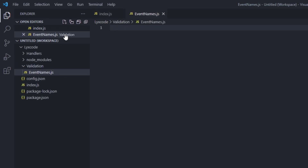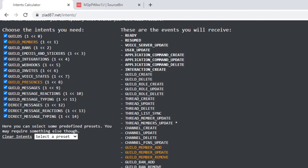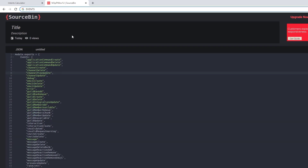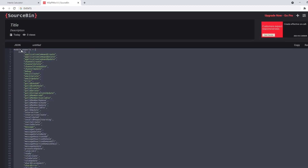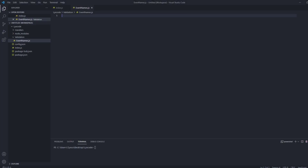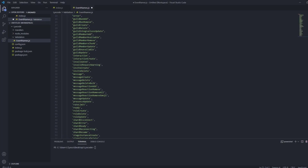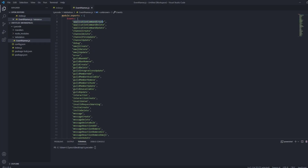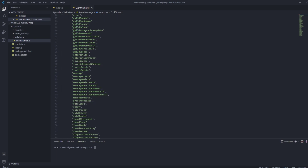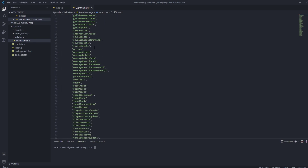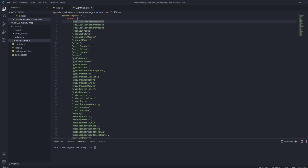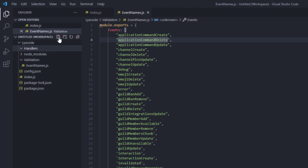Click the second link in the description which will take you to a source bin website where you can copy all of this code and paste it inside of the event names file. This is every single possible event that Discord will allow you to listen to — I went ahead and created an array of it so you can validate event names inside of your event handler. After that is done, go to your handlers folder and create a new file called events dot js.